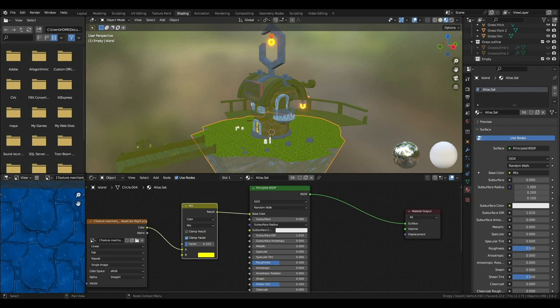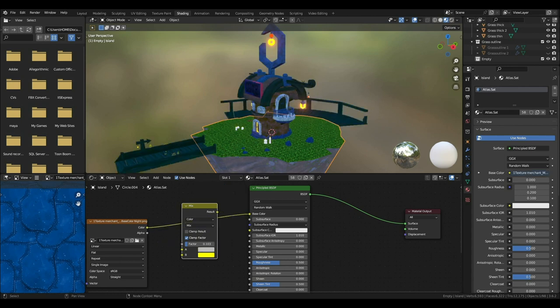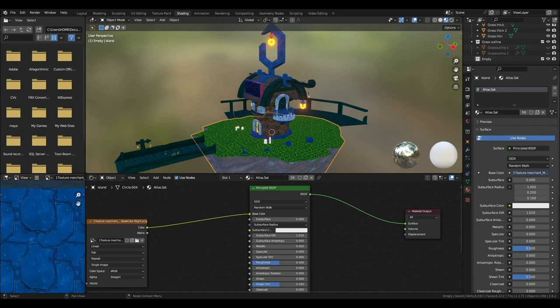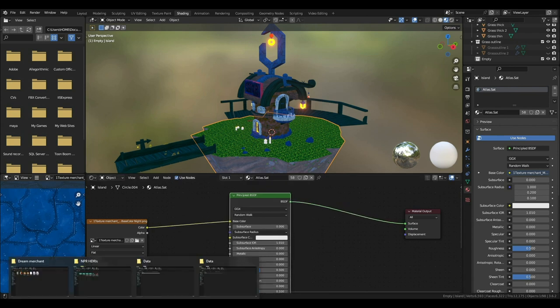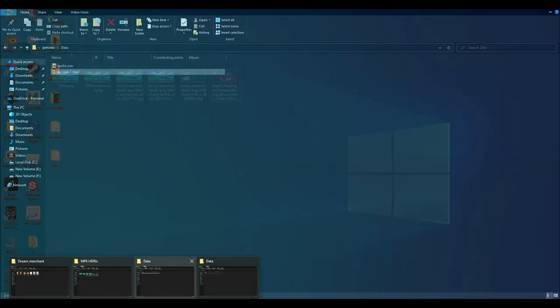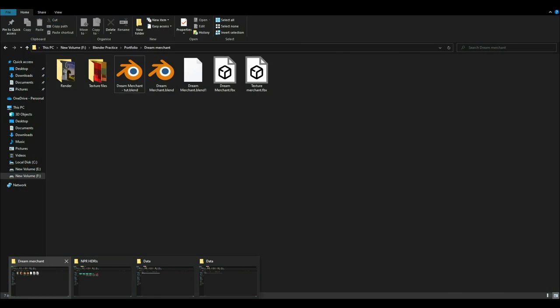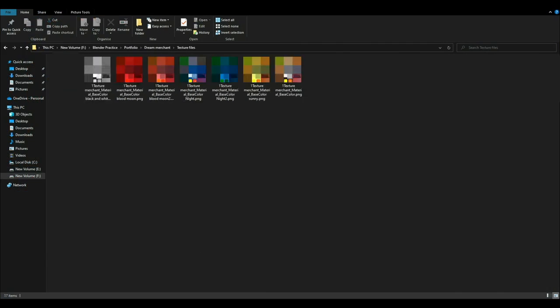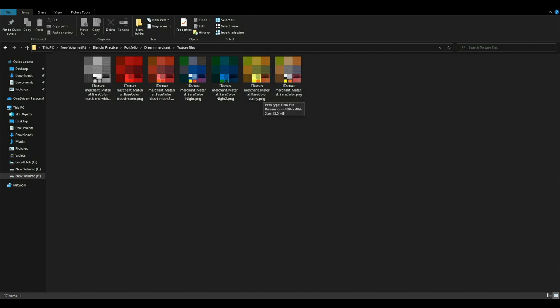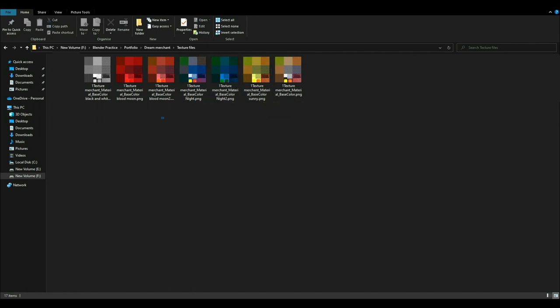I already have a bunch of texture variations created. The first is obviously normal colored, then yellow, there are two variations for the night one and the blood moon one, and also a black and white one. So let's get started creating this effect.